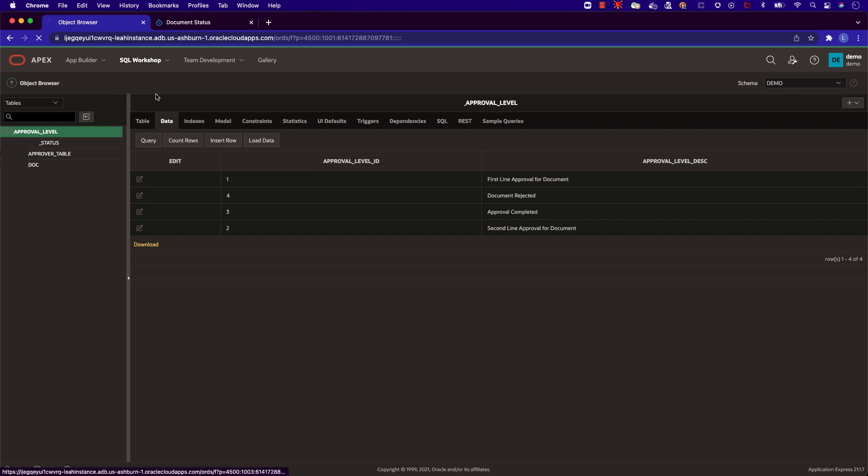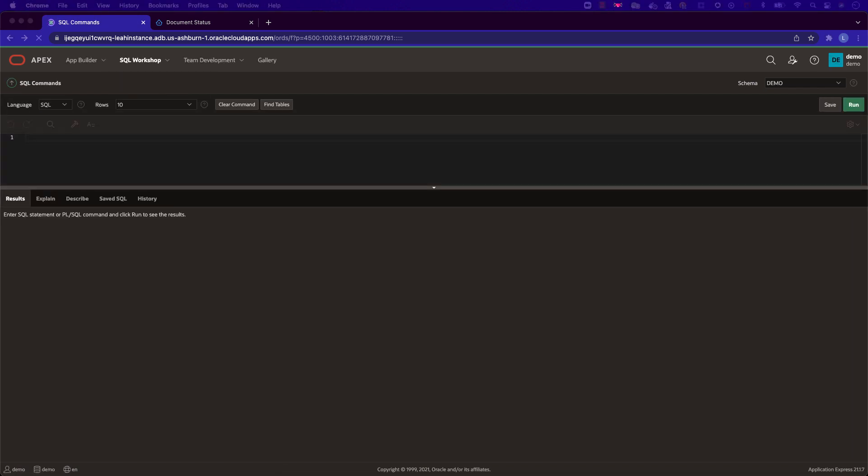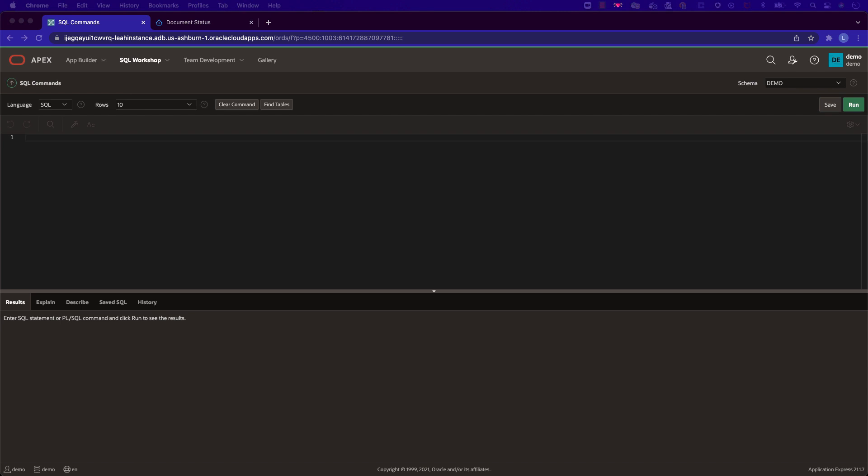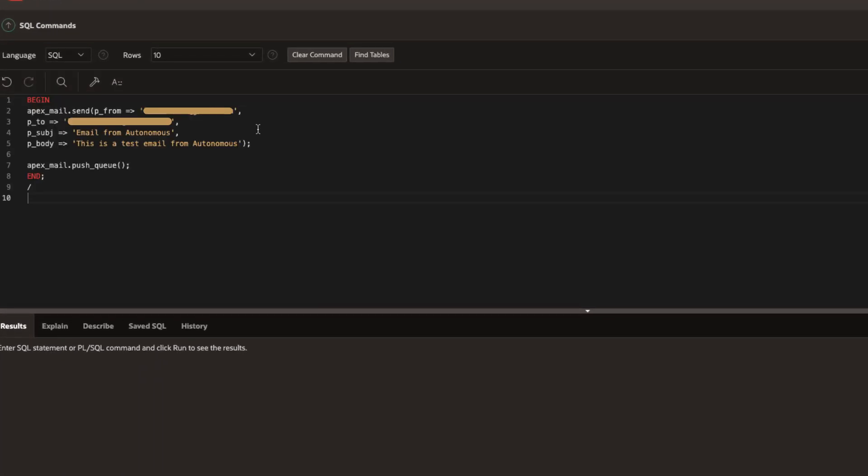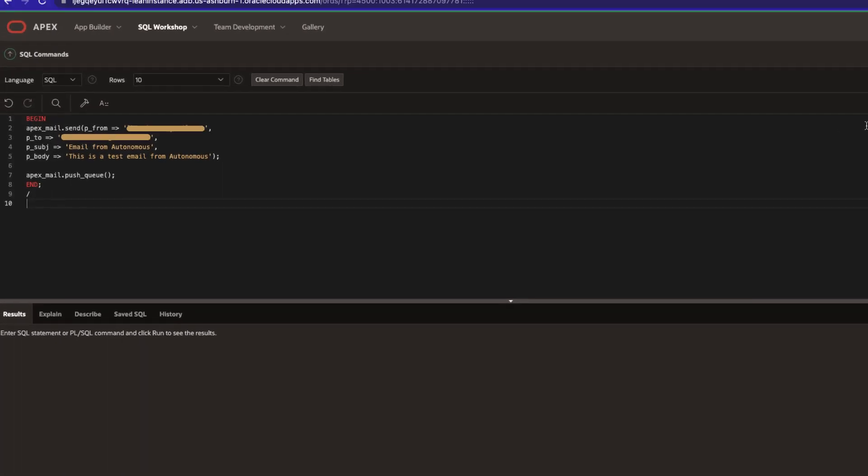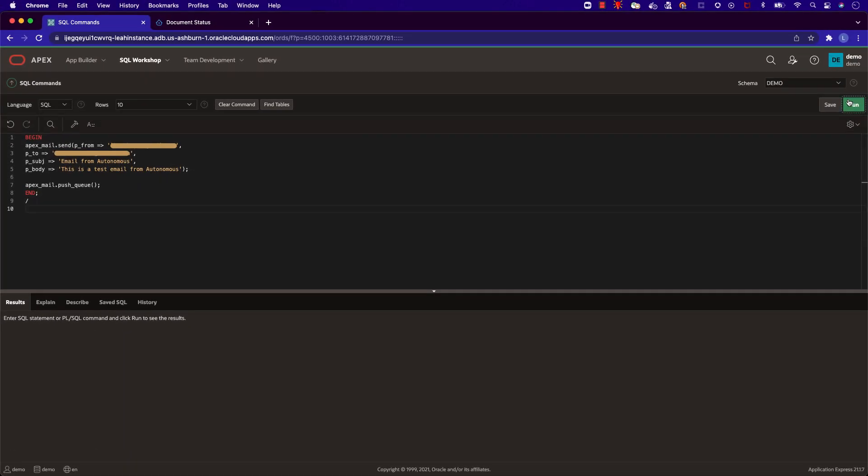We can also use SQL commands under SQL Workshop to test out various SQL queries. For example, let's test out sending an email from Apex using a SQL command.